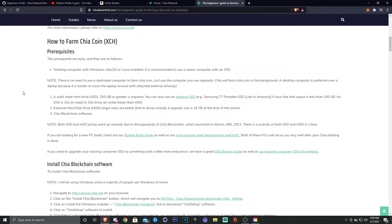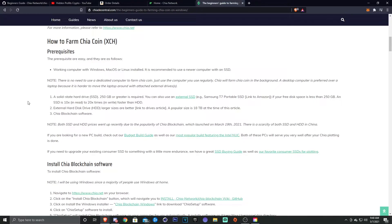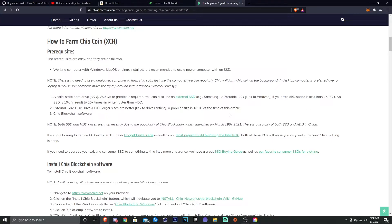So if you can pick something up like that, just go ahead and plug it in, then you'll have like 8 terabytes that you can plot on. You need a SSD, 2 gigabyte or 250 gigabytes or greater. You can also use an external SSD if your free disk space is less than 250 gigabytes.